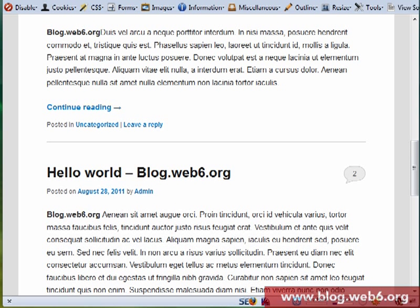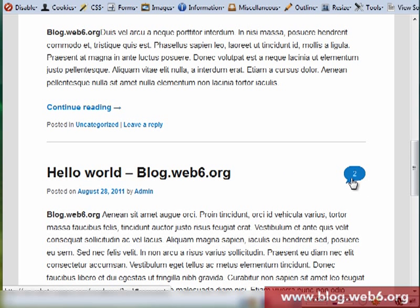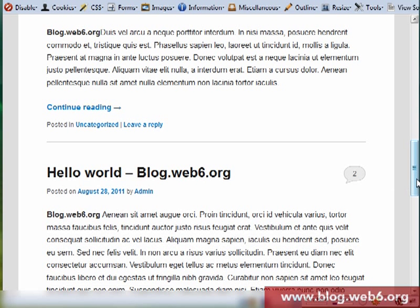Hi there, welcome to blog.web6.org. In today's video tutorial I'm going to show you how we can delete or remove this comment bubble in the 2011 theme. As you can see, if you install WordPress and use the 2011 theme, you will see that there are comment bubbles here and some people might want to remove that.